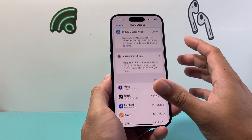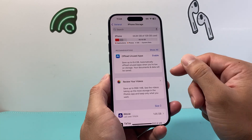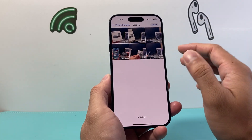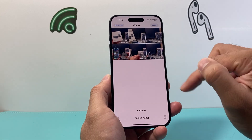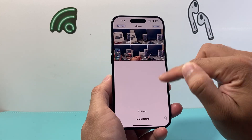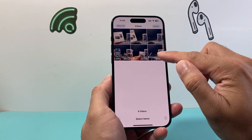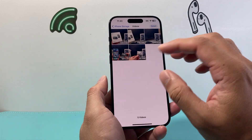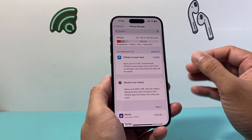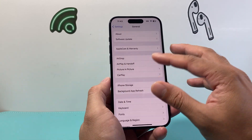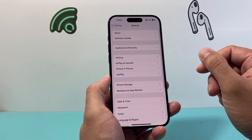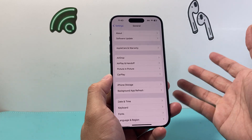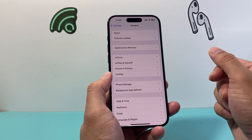Sometimes long-format videos can take up a lot of space. You can review those and delete some of them by selecting and clicking on the delete option. That will clear up some space and also help if your phone isn't working correctly.